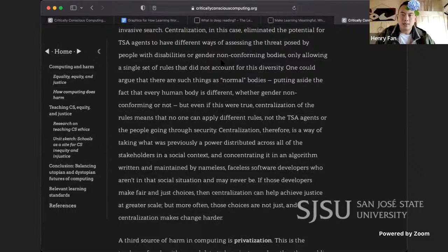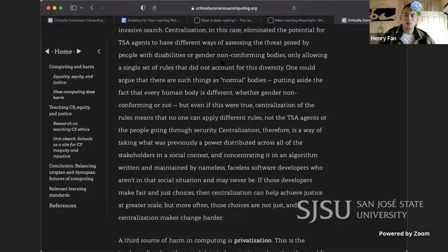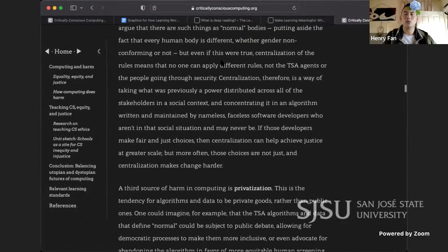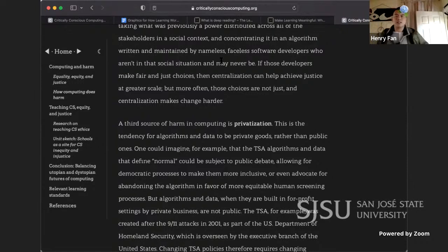But in creating TSA scanner algorithms, software developers could only choose one set of rules to judge the threat someone posed — they chose rules that defined 'normal' able bodies and 'normal' female bodies, flagging anyone who deviated as needing an invasive search. Centralization eliminated the potential for TSA agents to have different ways of assessing the threat posed by people with disabilities or gender non-conforming bodies. Centralization is a way of taking what was previously a power distributed across all stakeholders in a social context and concentrating it in an algorithm written by nameless, faceless software developers who aren't in that social situation.